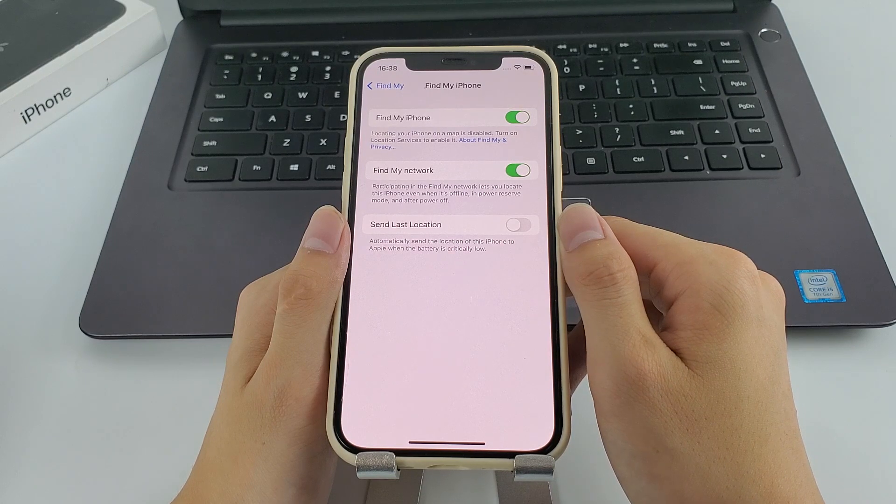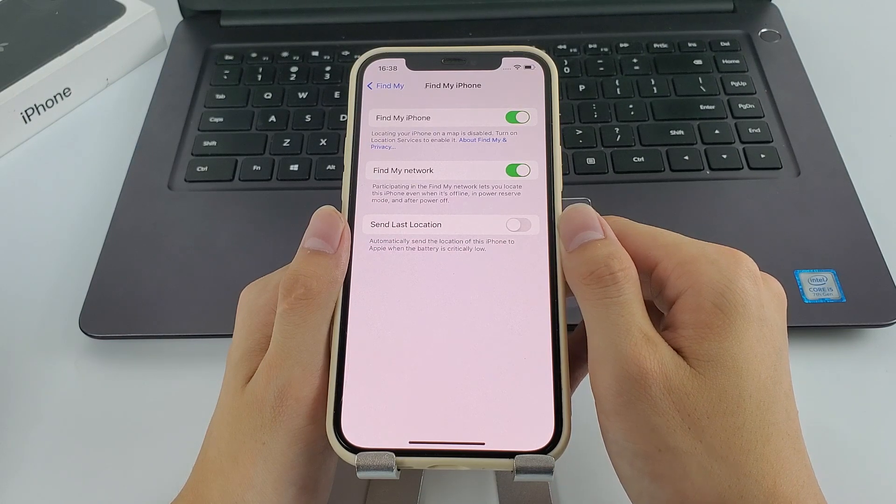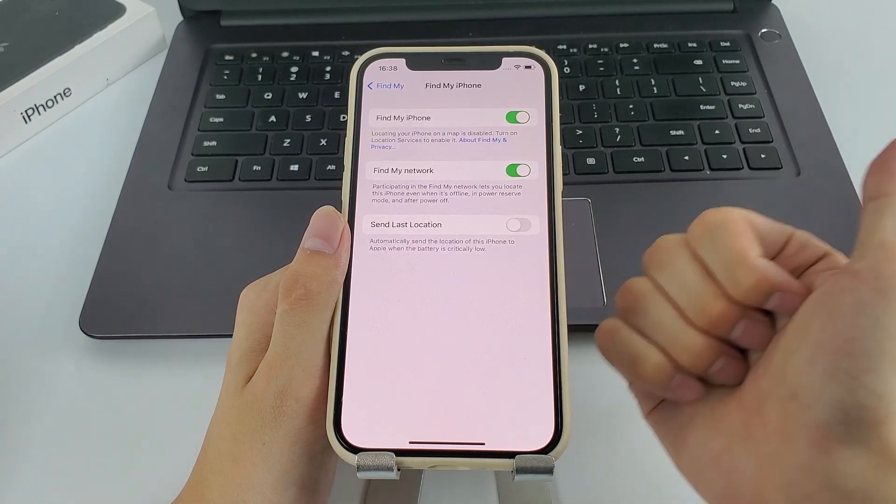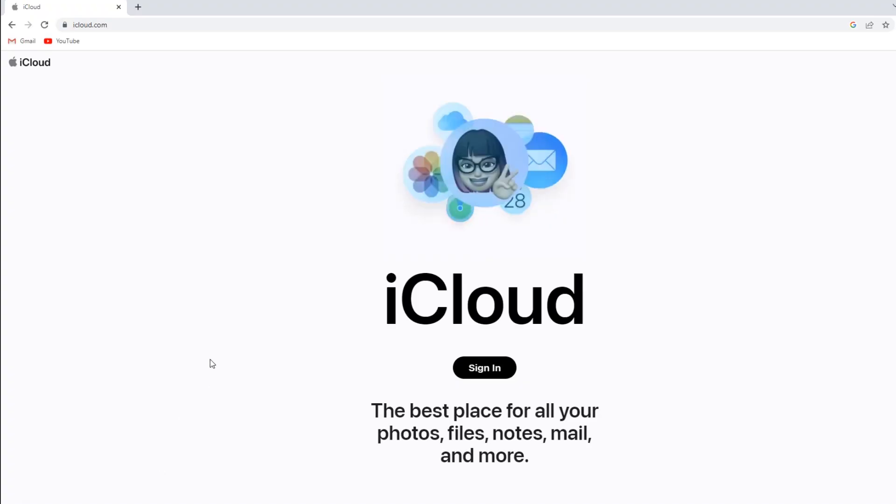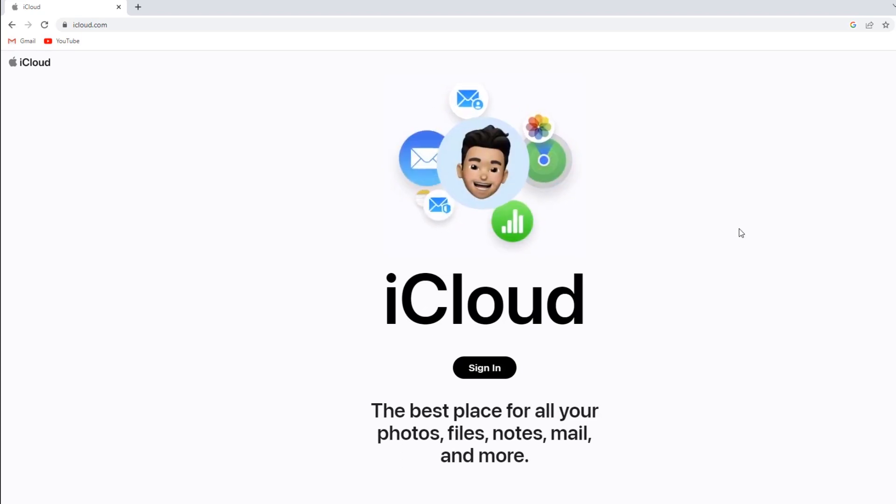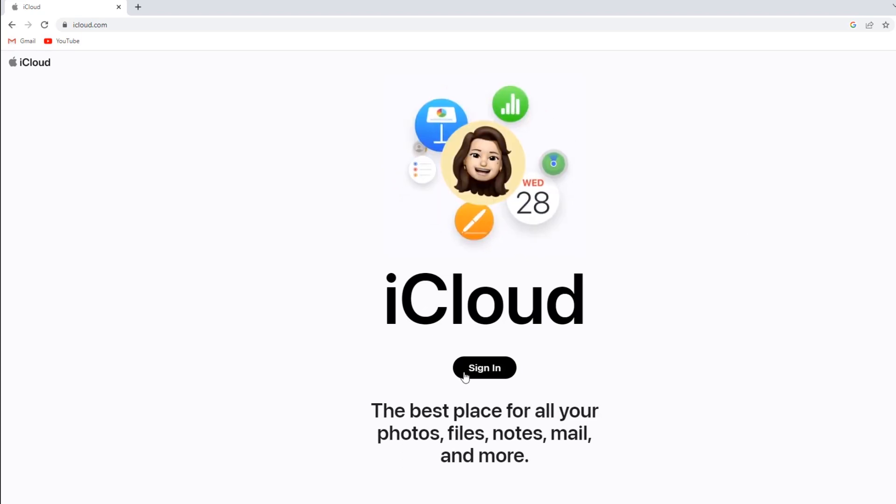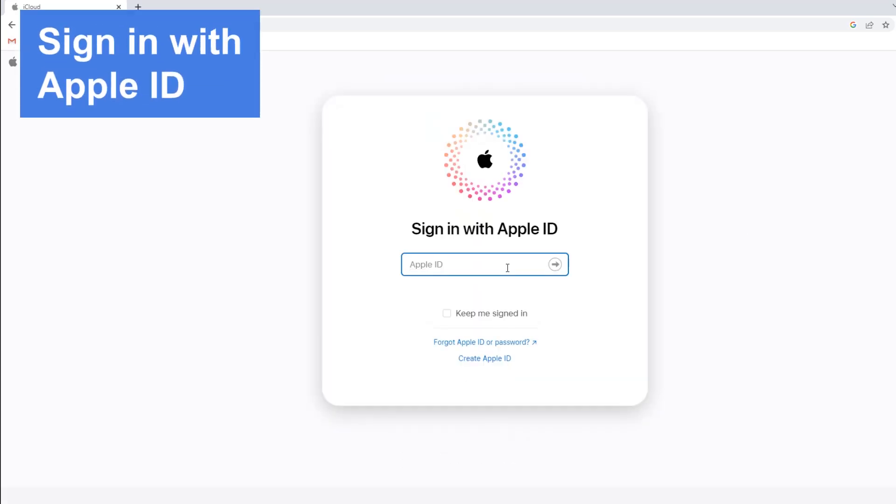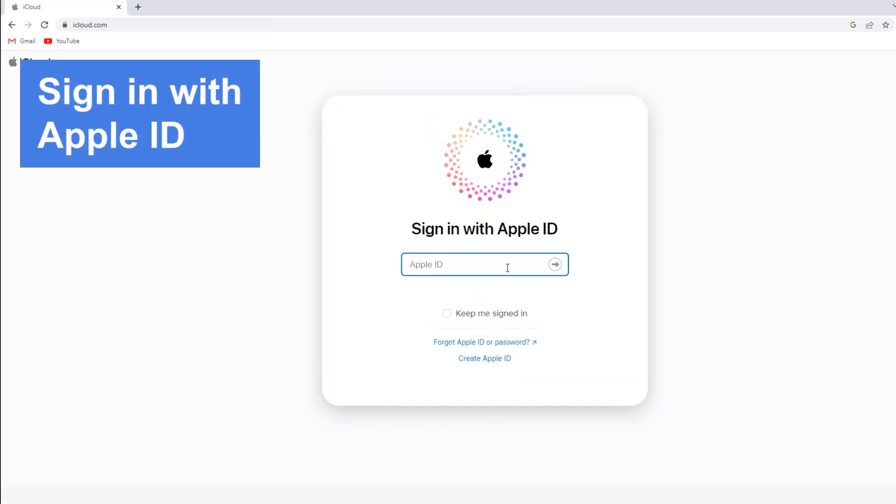Now, assuming you have enabled the feature, let's start. First of all, navigate to the website showing on the screen. Then, you'll need to log in with your Apple account with your Apple ID and password.